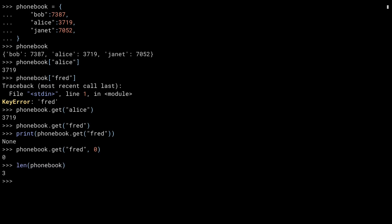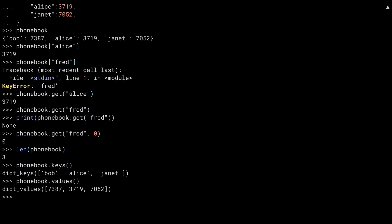Running the length function on phonebook returns the number of keys in the phonebook, in this case 3. I can see all of the keys in the phonebook using the keys method on the dictionary. This returns a special generator called dict_keys, which contains the values of Bob, Alice and Janet. If you iterate over the return value of this function, you will get the keys themselves. In addition to having a keys method, the dictionary also has a values method. This is a similar idea, but instead of spitting back the keys, it spits back the values.